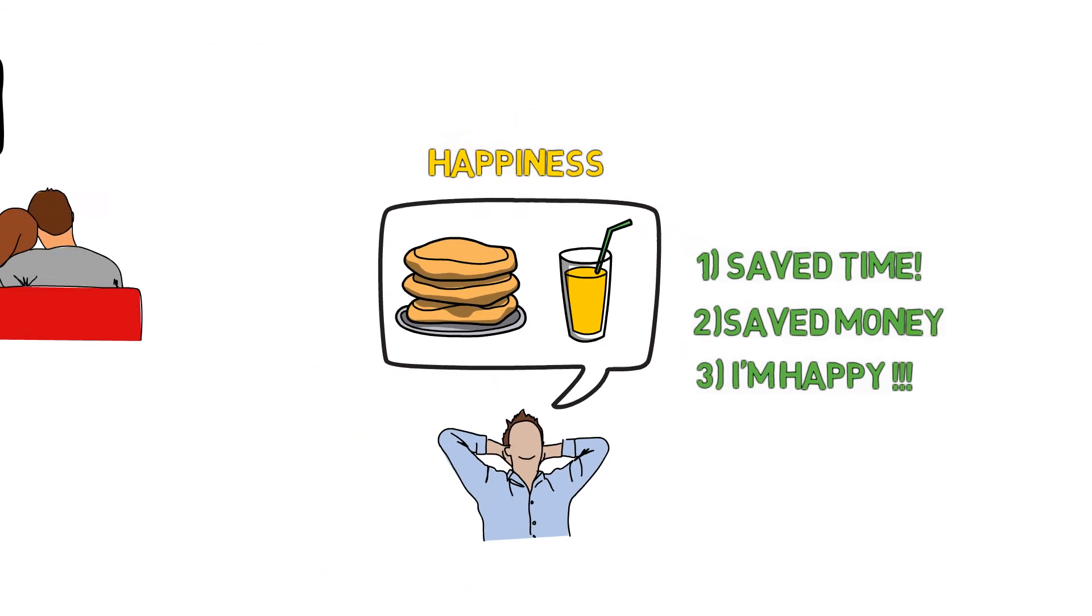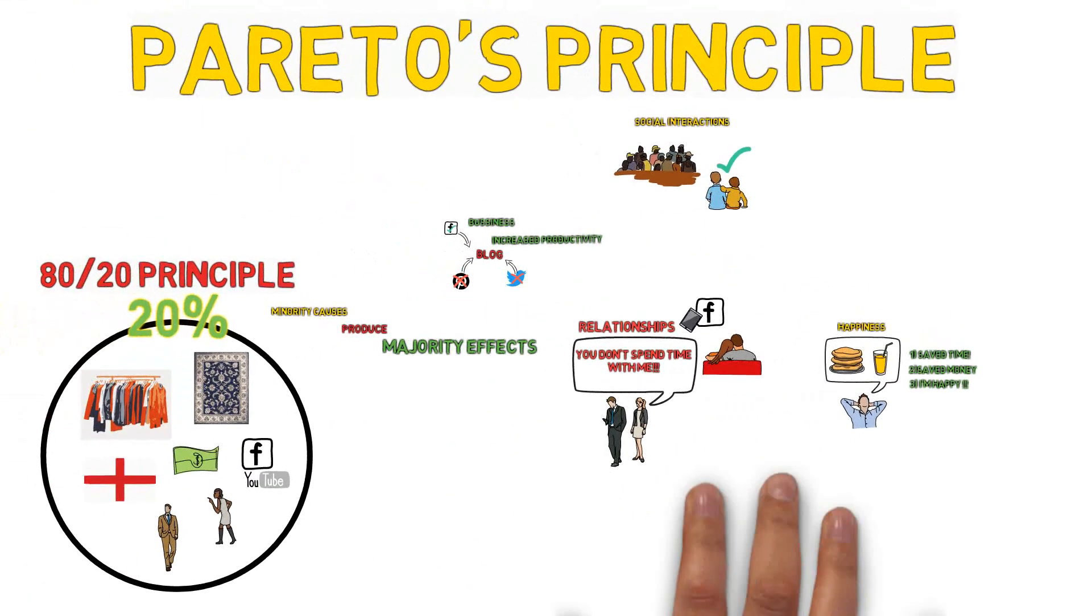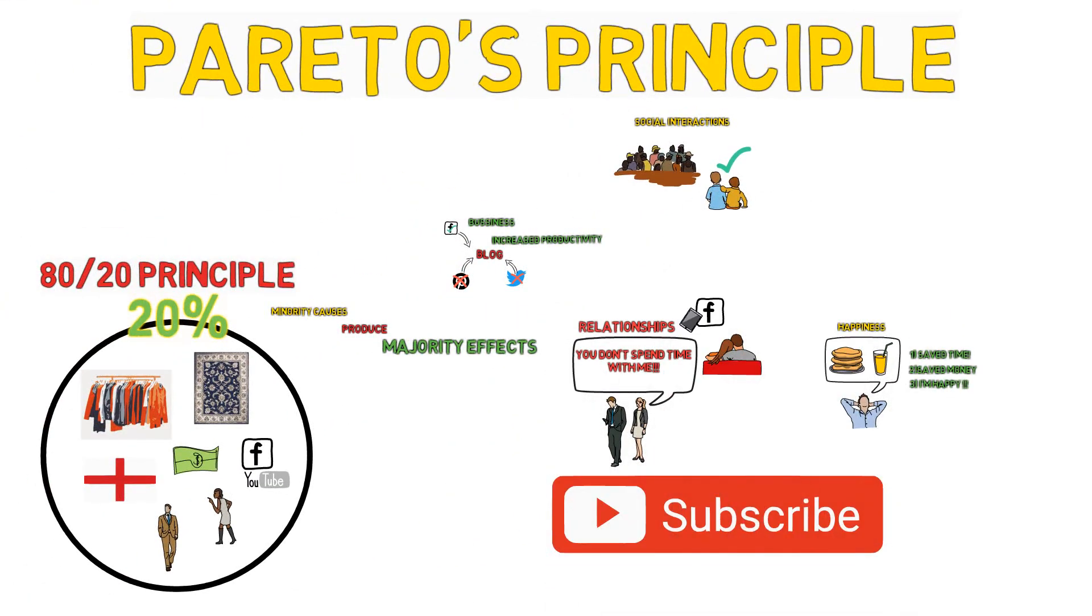If you like this video, do not forget to subscribe to my channel and give this video a big like.